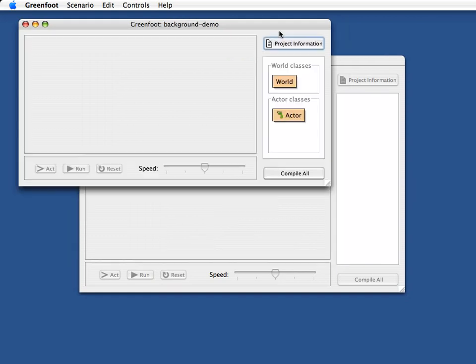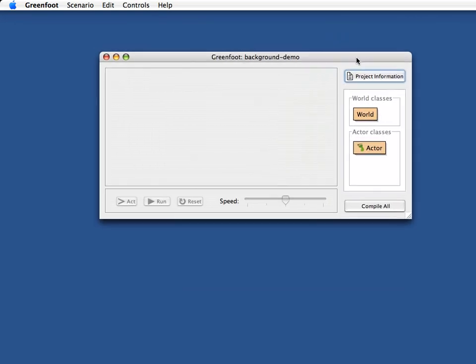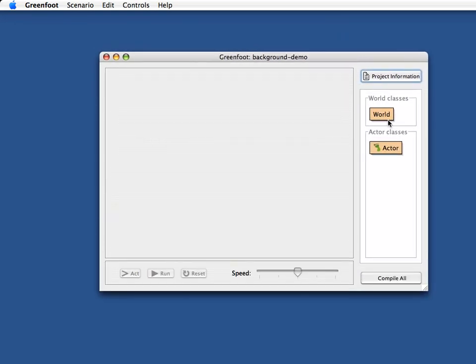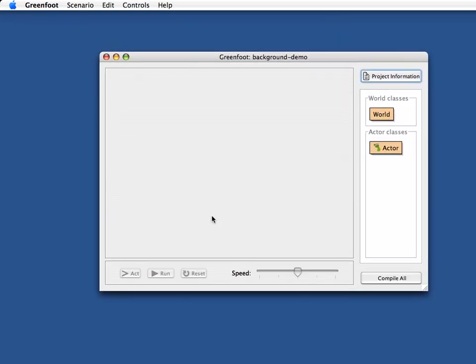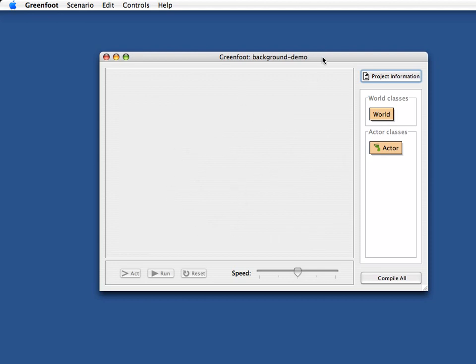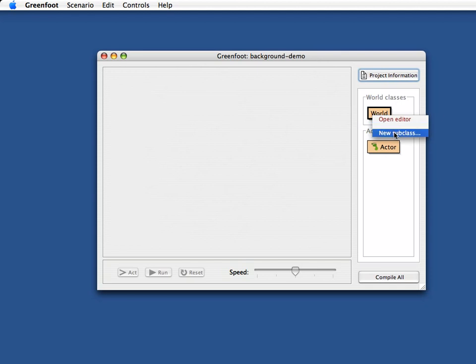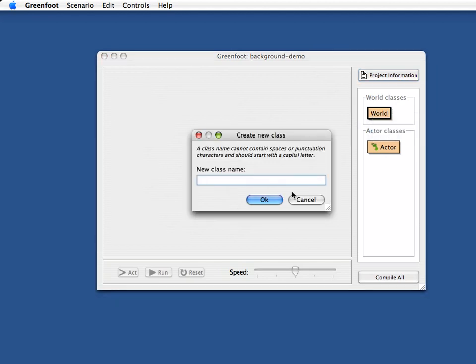At the beginning, as you know, we have here our world and actor superclasses and we have no world object here created because we have no world class. I again start by making a subclass of the world and I call it MyWorld.